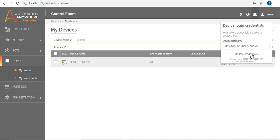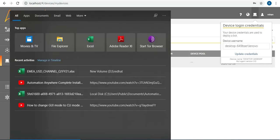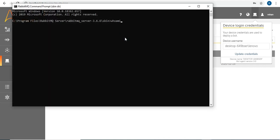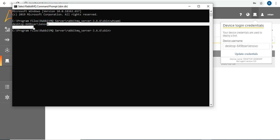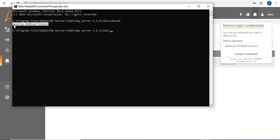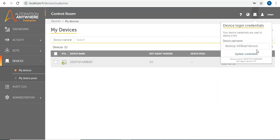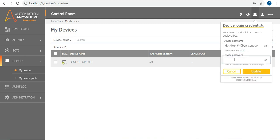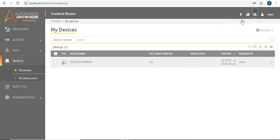Once the bot agent is installed, it automatically detects your system and registers it. One important thing to remember: you need to provide your device login credentials. Go to the device icon and provide the credentials of your system so it can communicate. For the device username, open your command prompt and type 'whoami' — that gives you your device username. Copy that username and paste it into the device username field, then provide your Windows password and click Update.